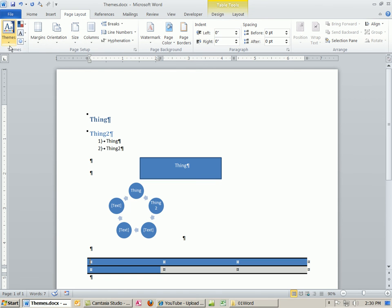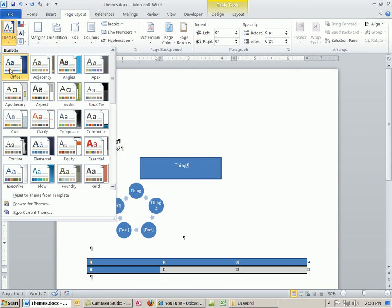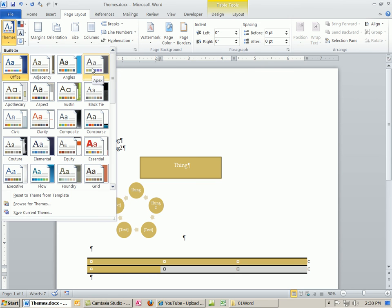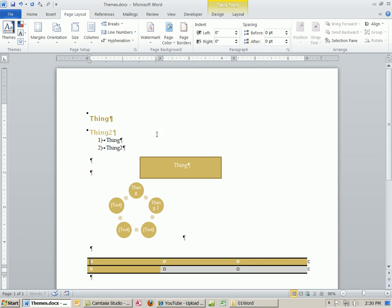Page Layout, Themes. And you'll get a live preview, or we should. You can see how all of these objects. I'm going to pick Apex. Notice that some of the fonts, and the bullets, and everything. All of this changed.